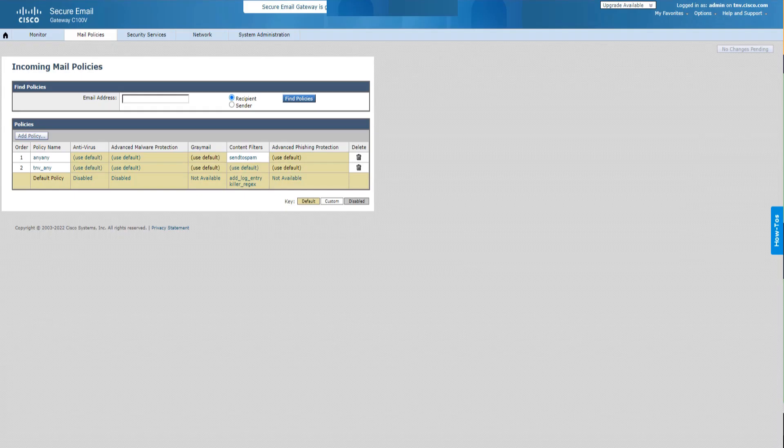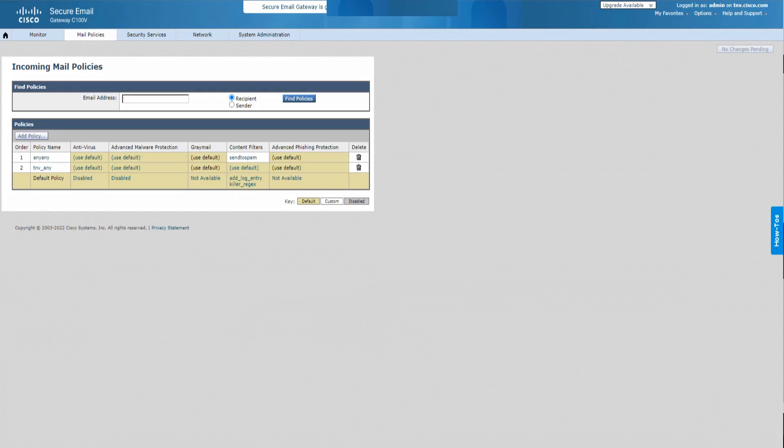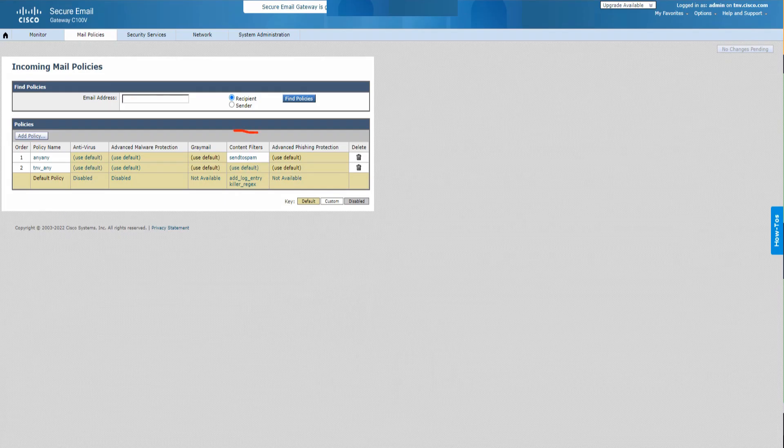Hello there. Welcome back to the channel. Today I'm going to show you how to send an email to the spam quarantine using content filters.